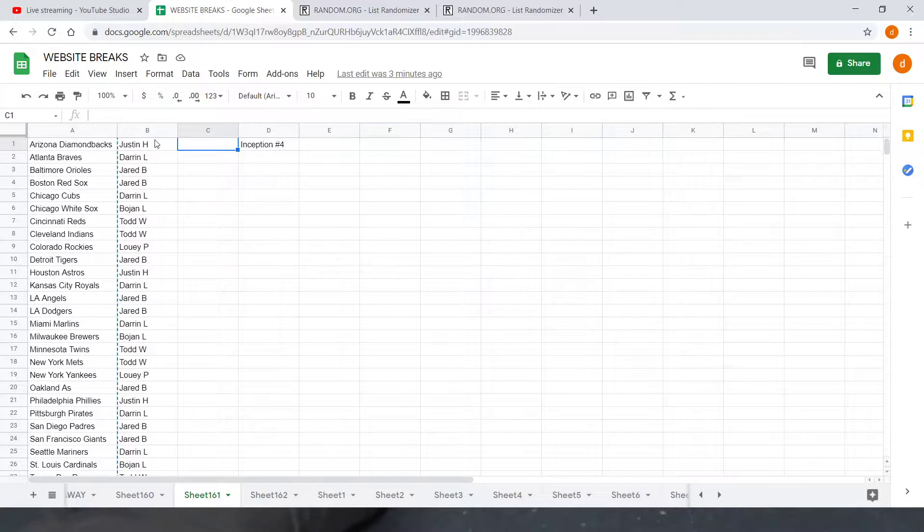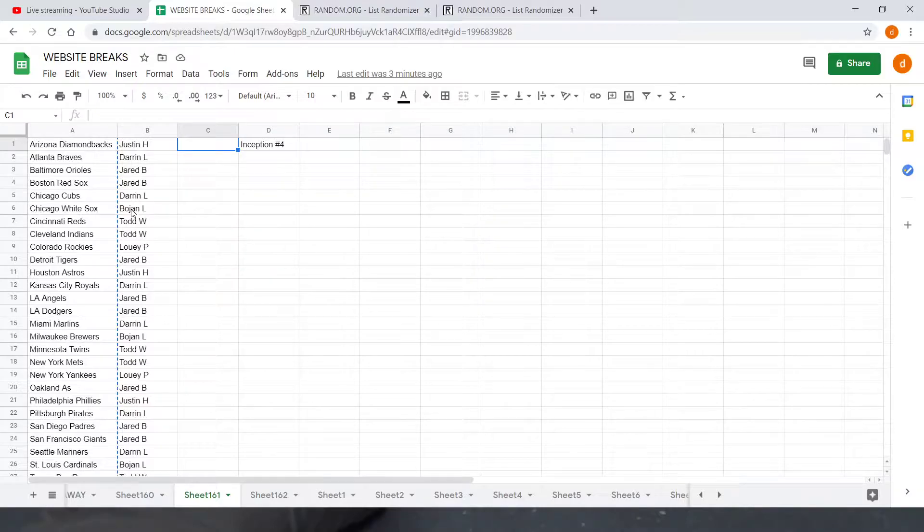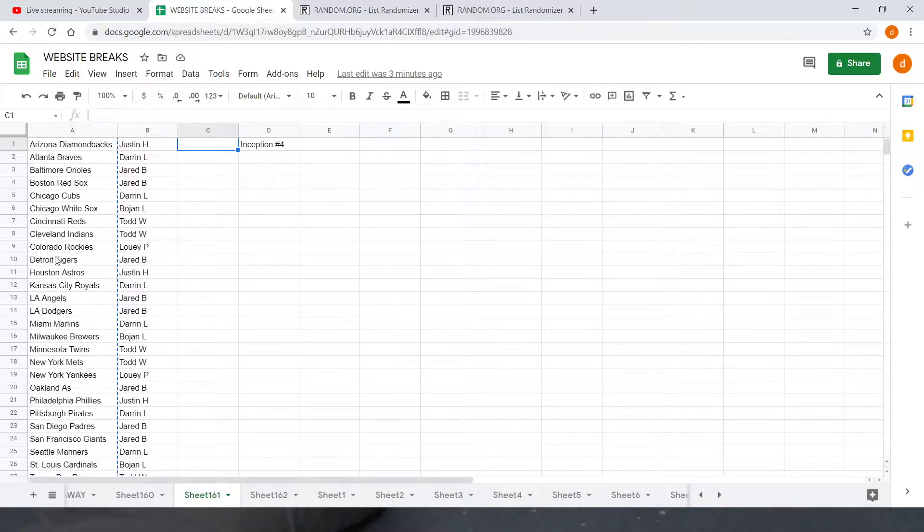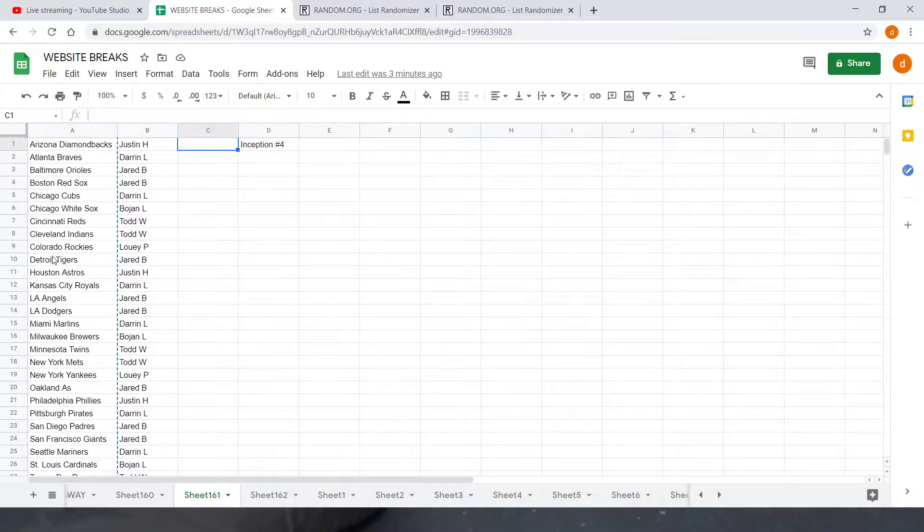Got Justin H with one, Darren L with one, Jared B with two, Darren L with another one, Bohan L with one, Todd W with two, Louis P with one, and then Jared B with another one to round off the 10. So that closes out our 10 spots and then the list starts over again.